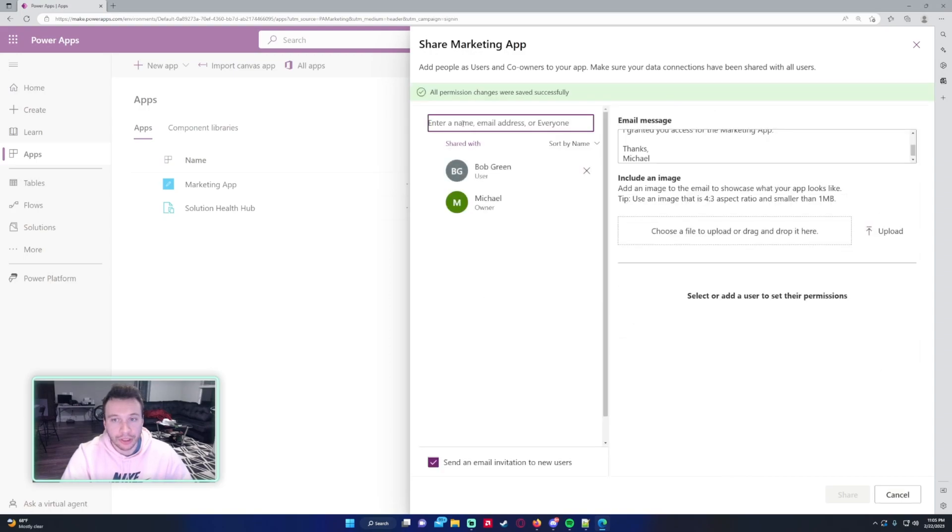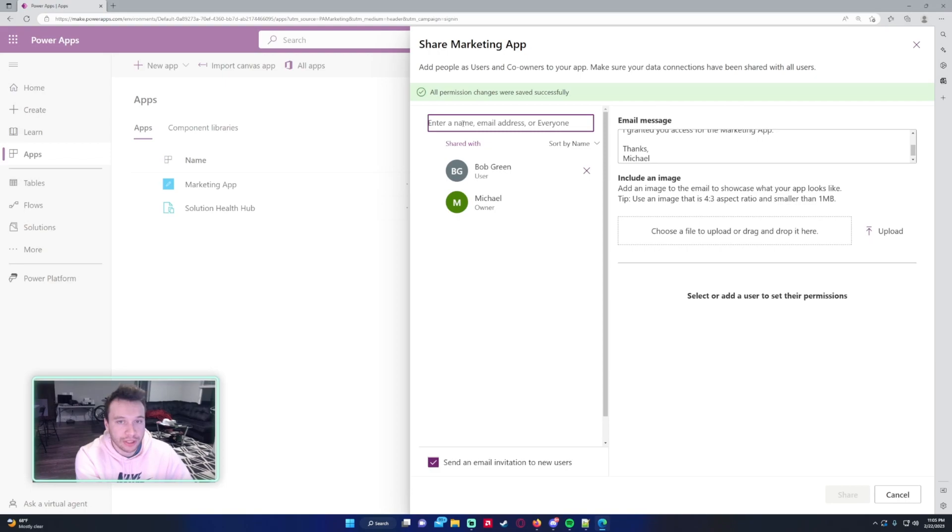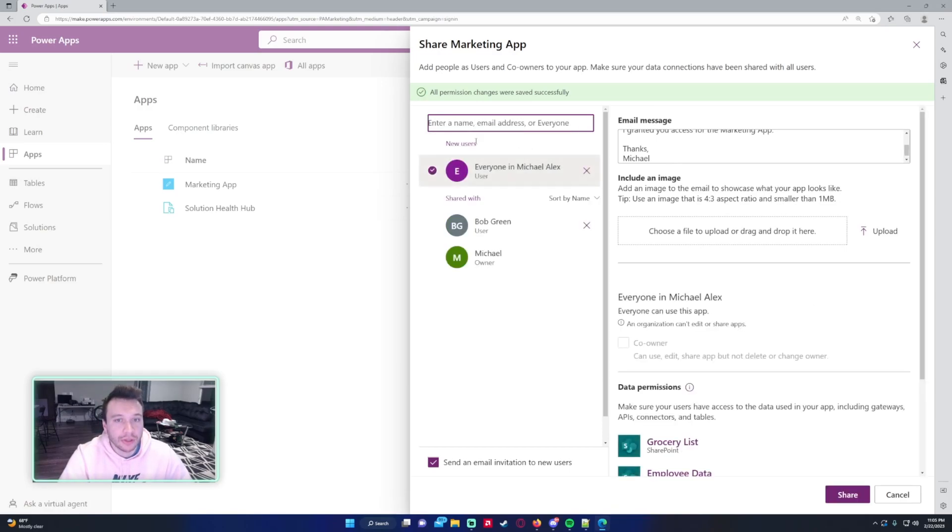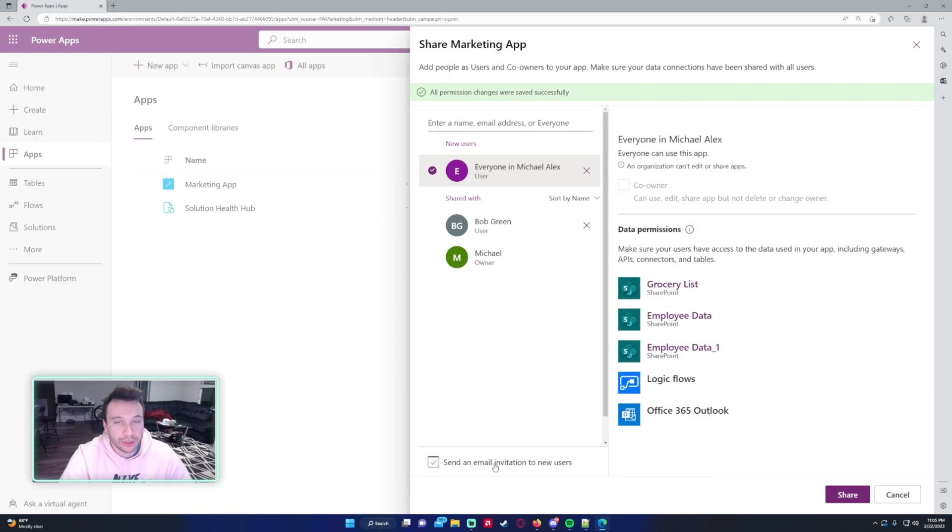Next I'm going to show you how to add everyone in your organization. You just start typing 'everyone,' and my domain is Everyone at Michael Alex, that's my domain. If I click on that.